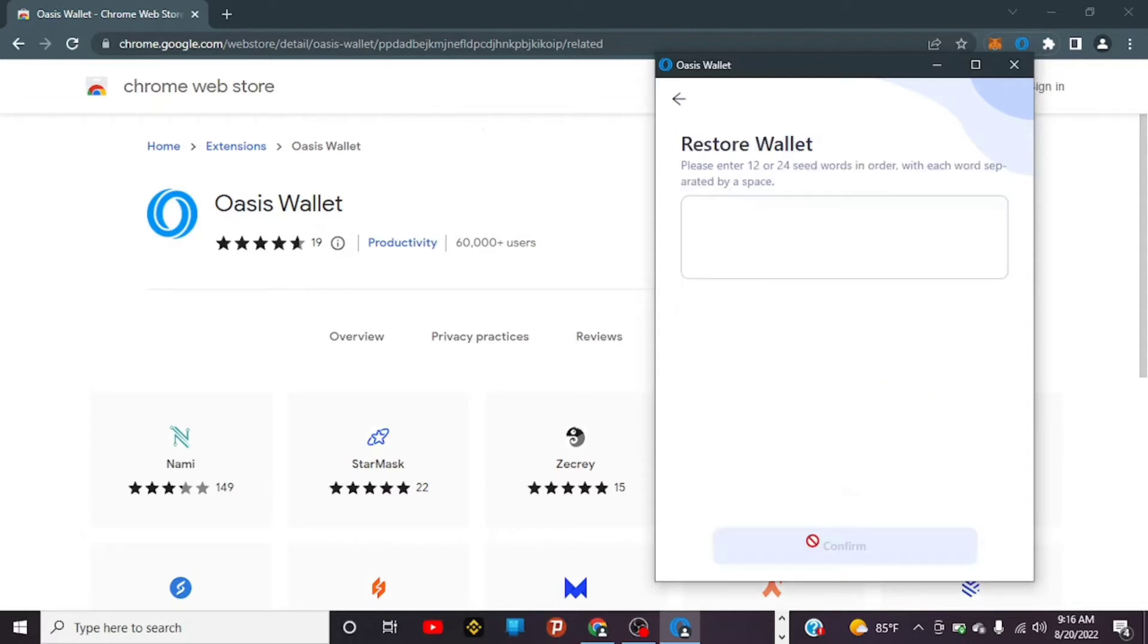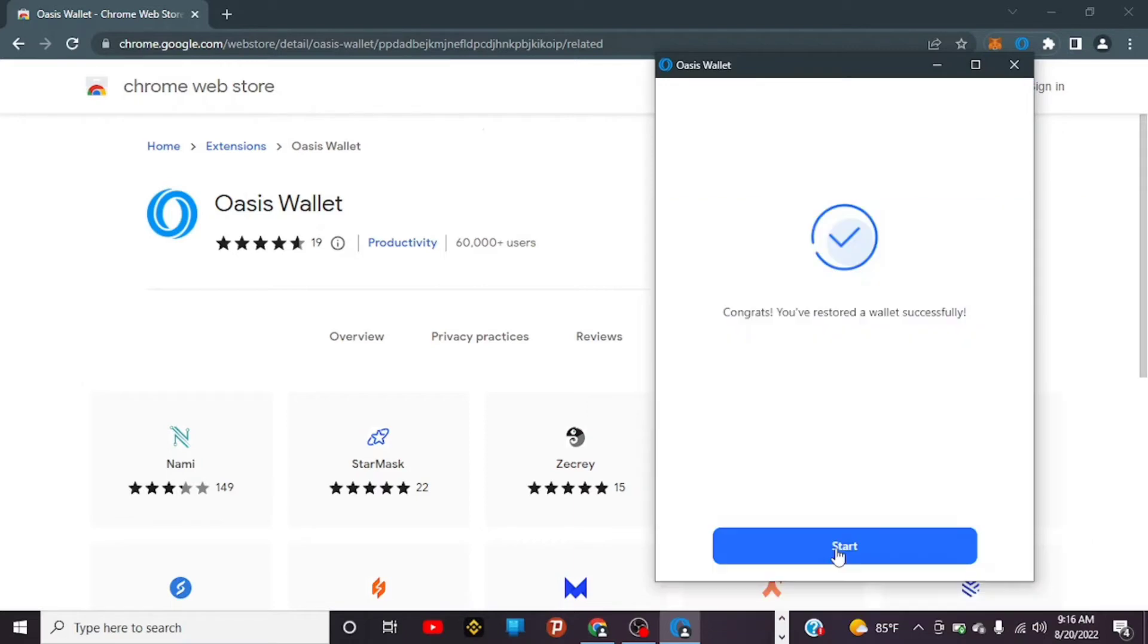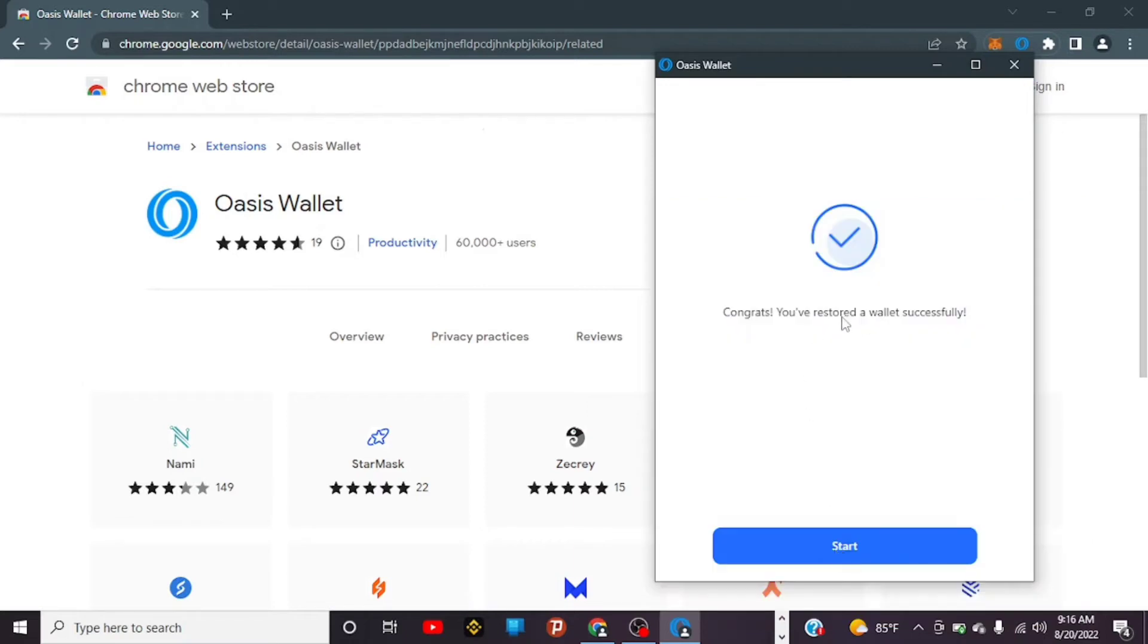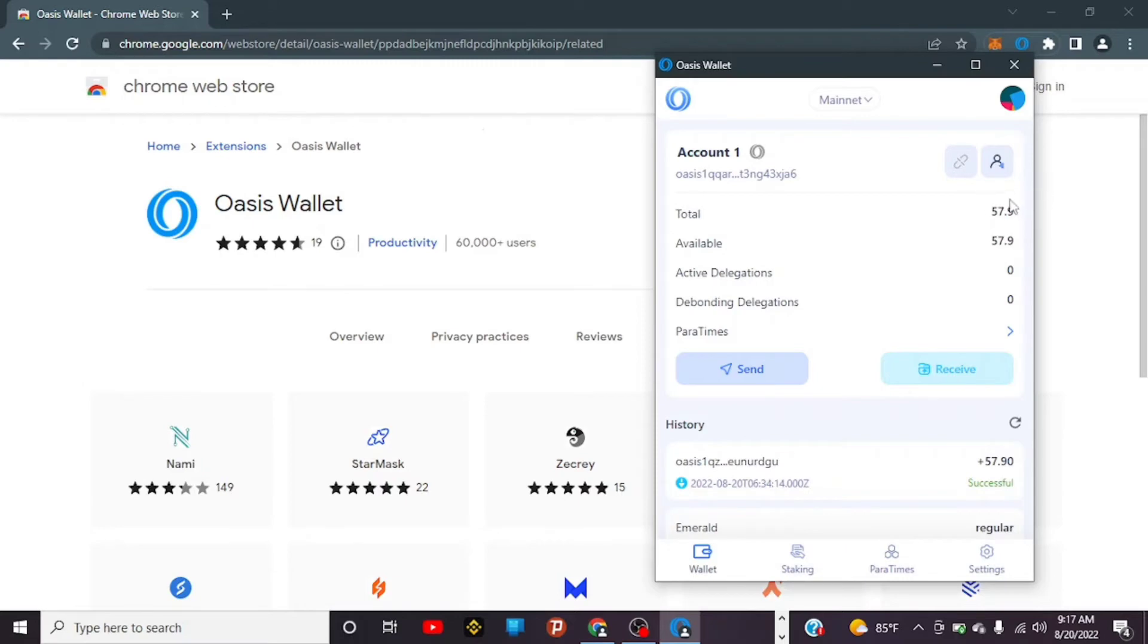Congrats, you've restored your wallet successfully. Tap on Start and wait for it to load. As you can see, I've got ROSE already—57.9 ROSE in my particular wallet. We have successfully learned how to install Oasis Wallet.